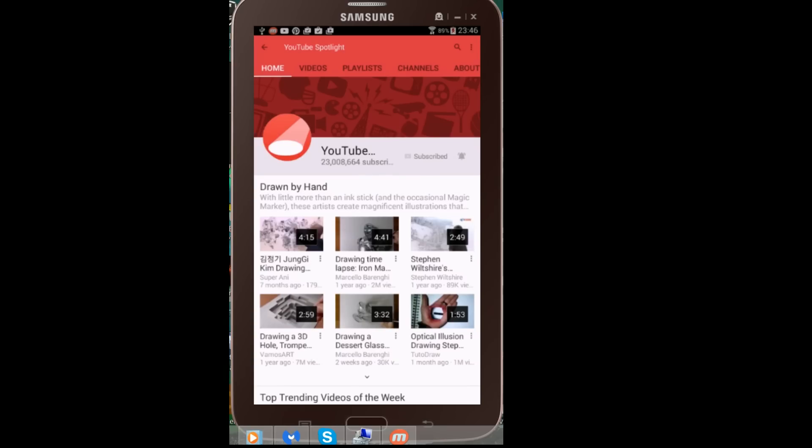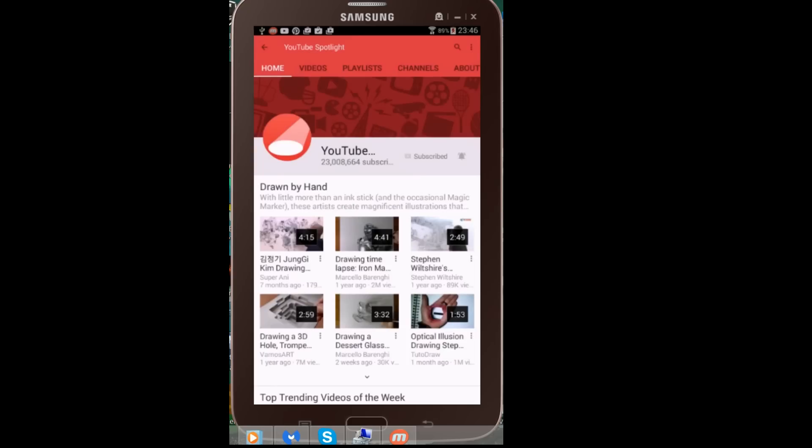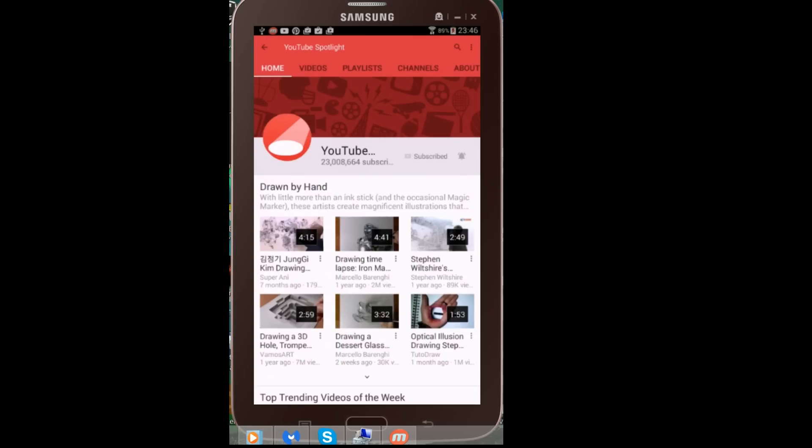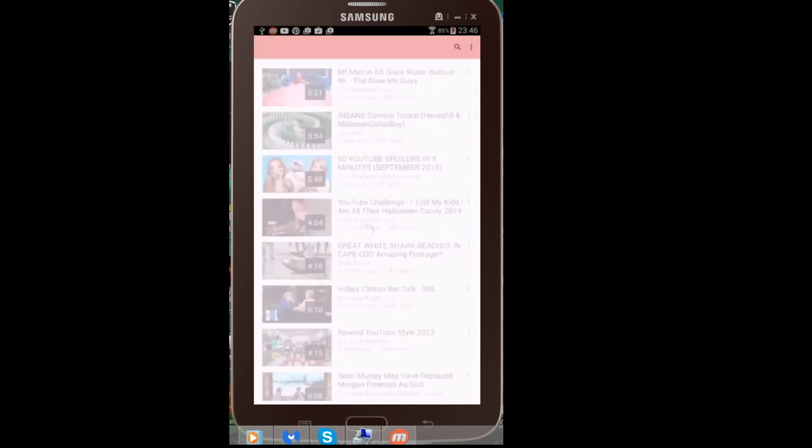Then what you want to do is click on that bell tab. A tab will pop out: 'You'll get notifications for this channel. How you're notified: mobile and email.' Then you want to click okay. Boom, done. Now you are notified every time somebody uploads on mobile and on desktop. You never need to miss a video ever again from your favorite content creator.